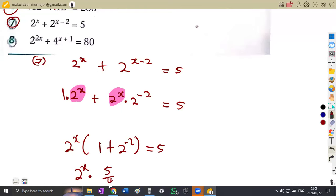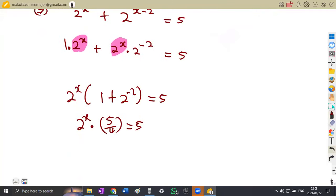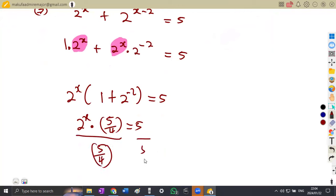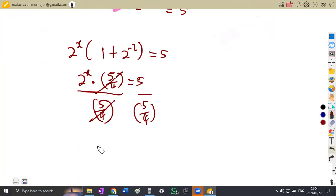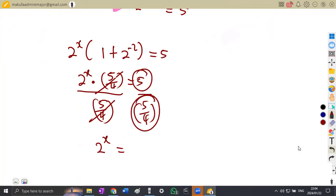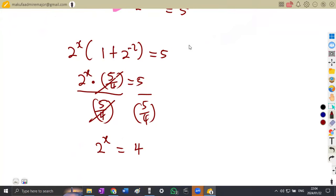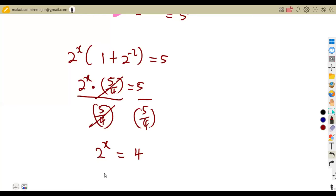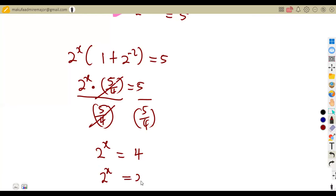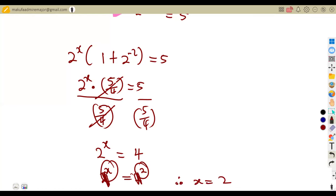So two to the exponent of x times five over four equals five. Divide both sides by five over four. Two to the exponent of x equals five divided by five over four, which gives four. Four in base two is two to the exponent of two. The bases are the same, so x equals two.